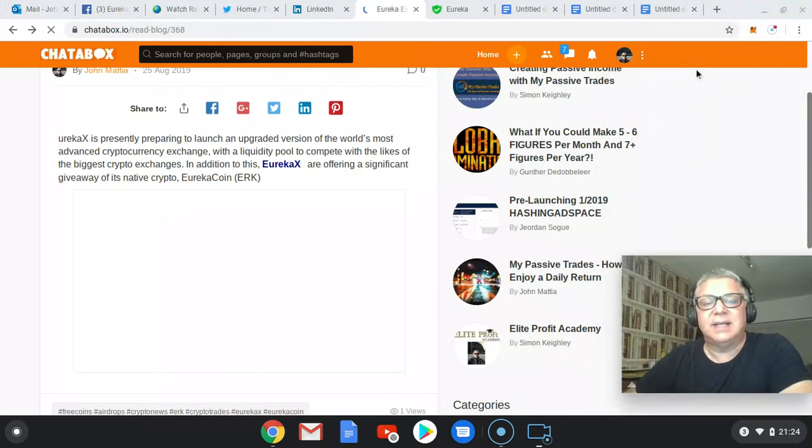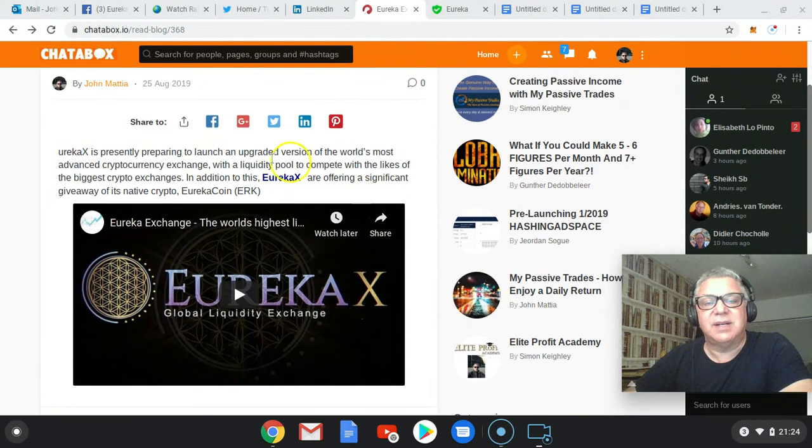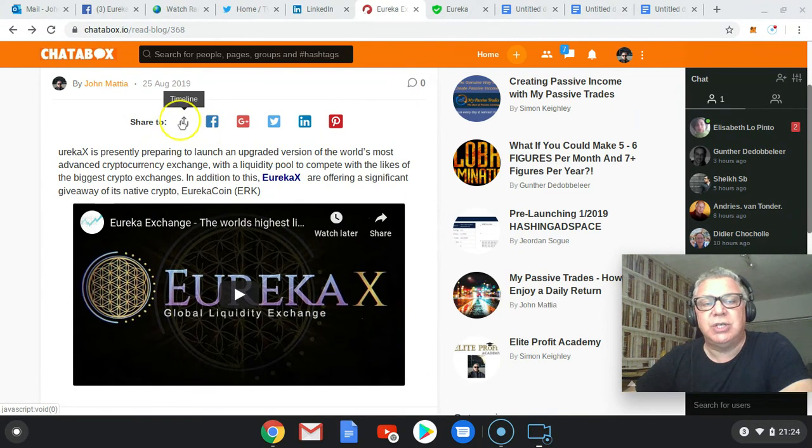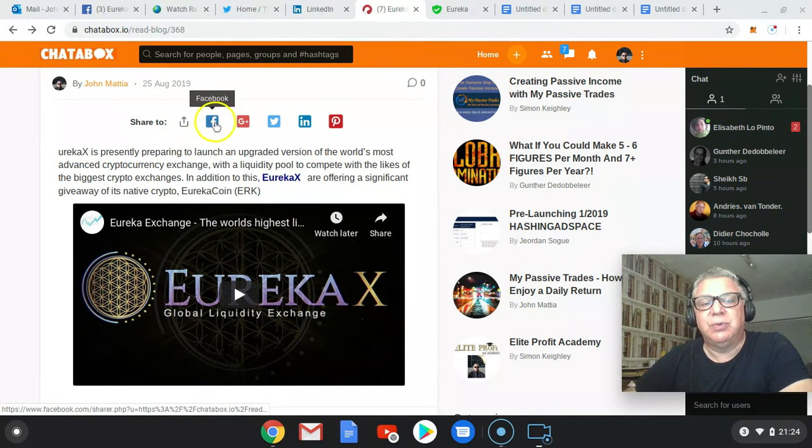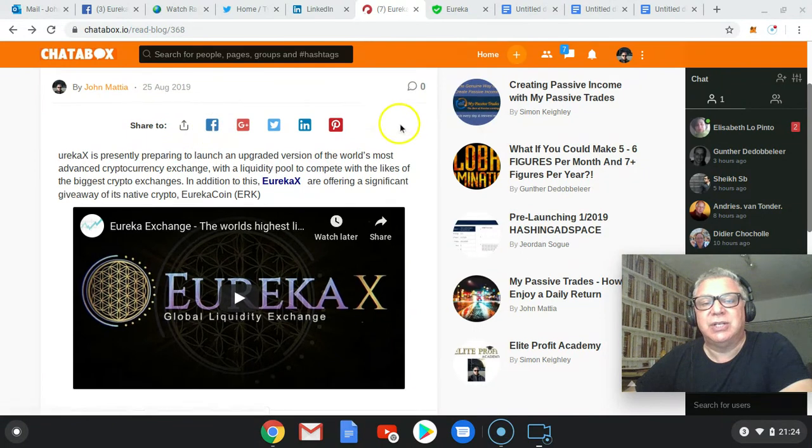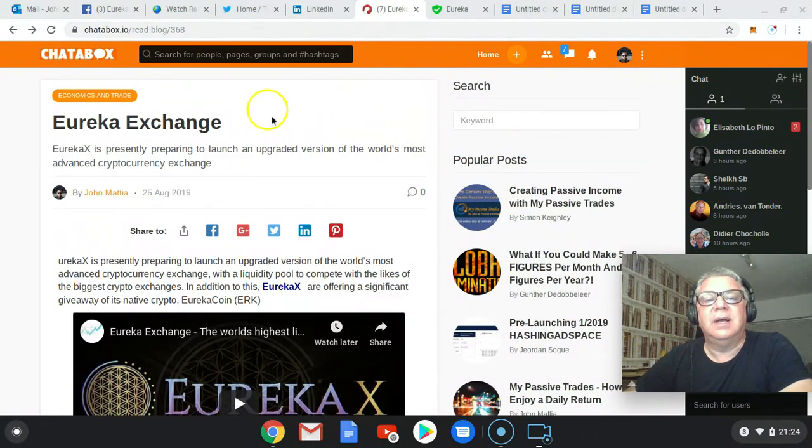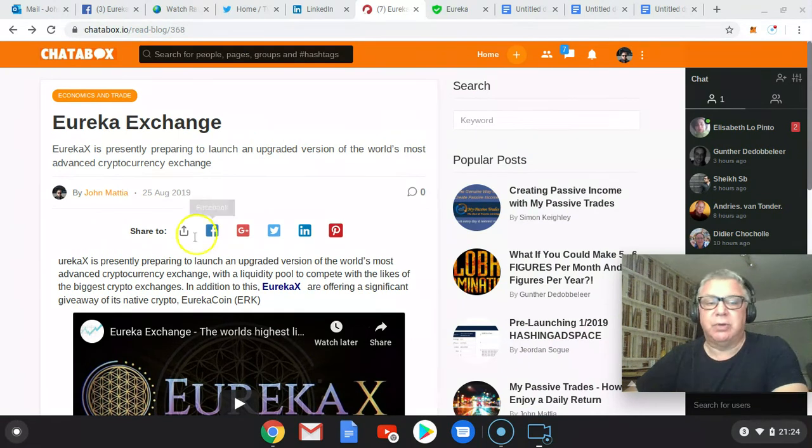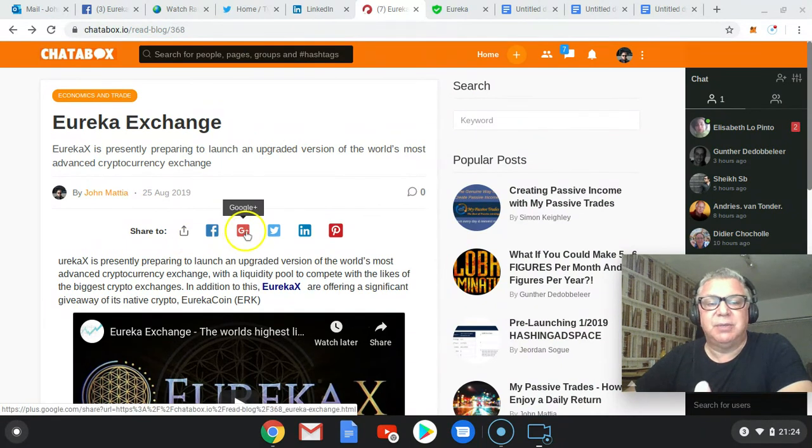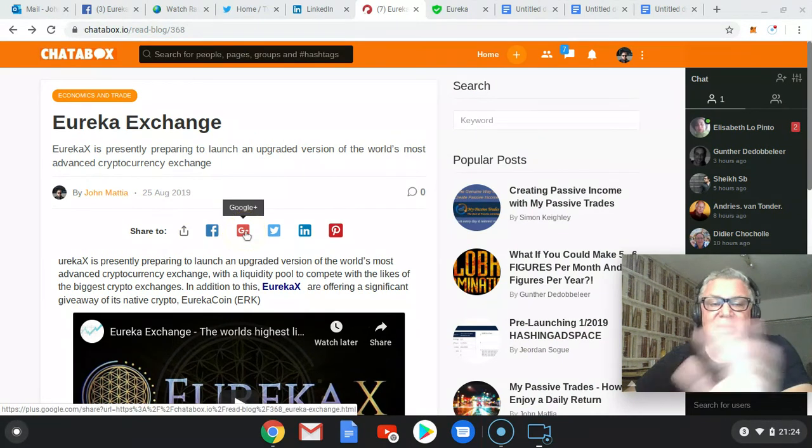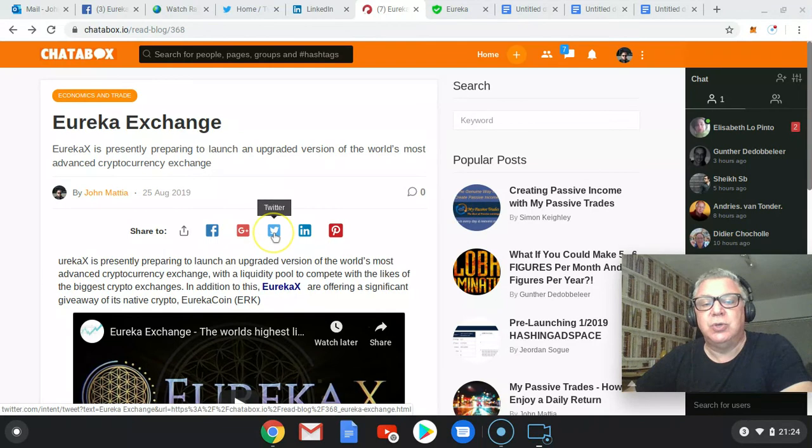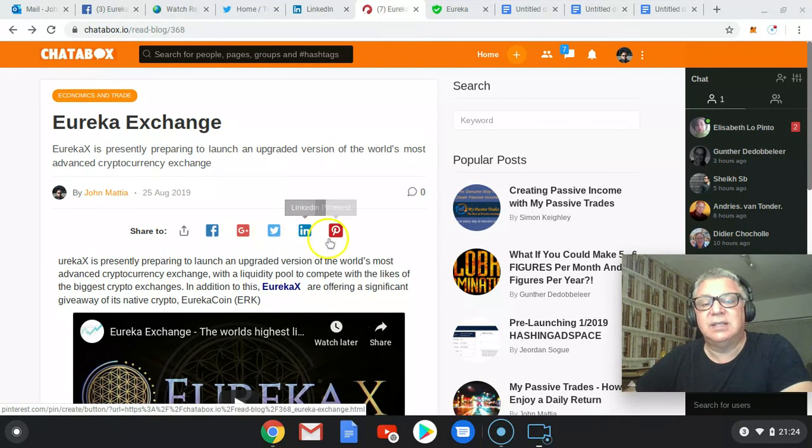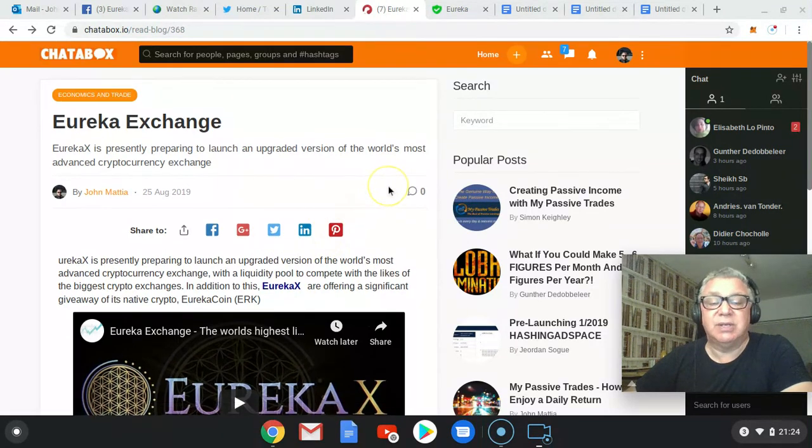And as I mentioned, you can then basically share this over to many other sites as well. You can share it within Chatterbox itself. What I would do with Facebook actually, I'd actually copy the URL of the article and then put that into Facebook. Google Plus for certain purposes doesn't exist now. You can go to Twitter, you can go to LinkedIn, and I believe you can go to Pinterest as well.